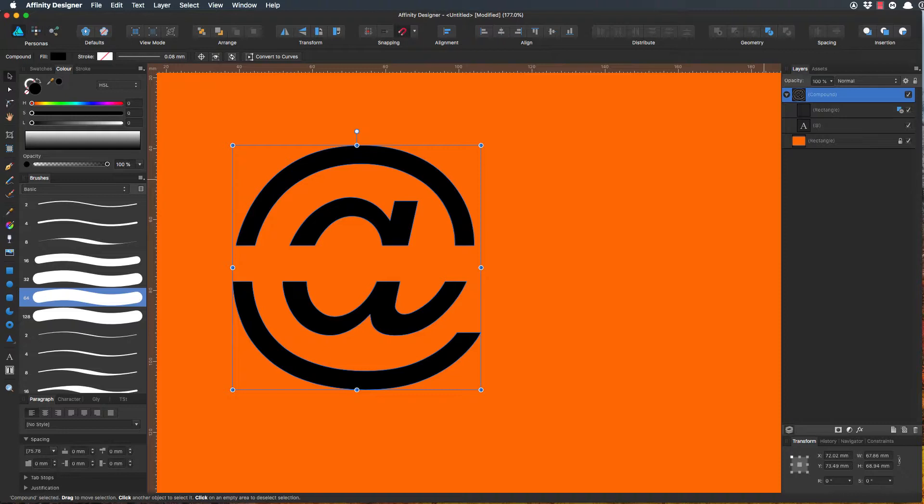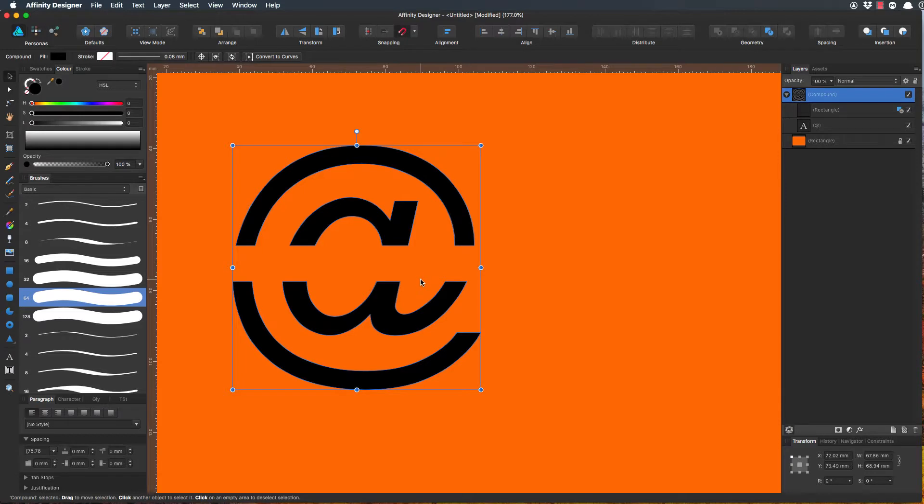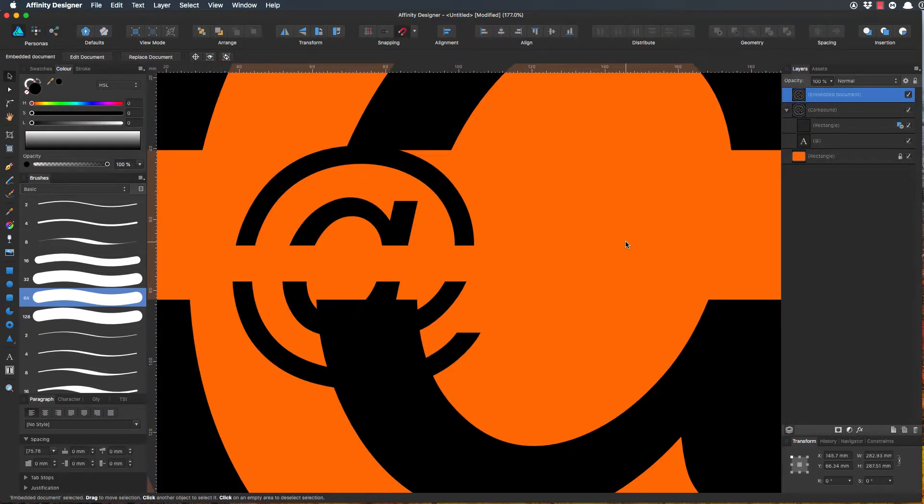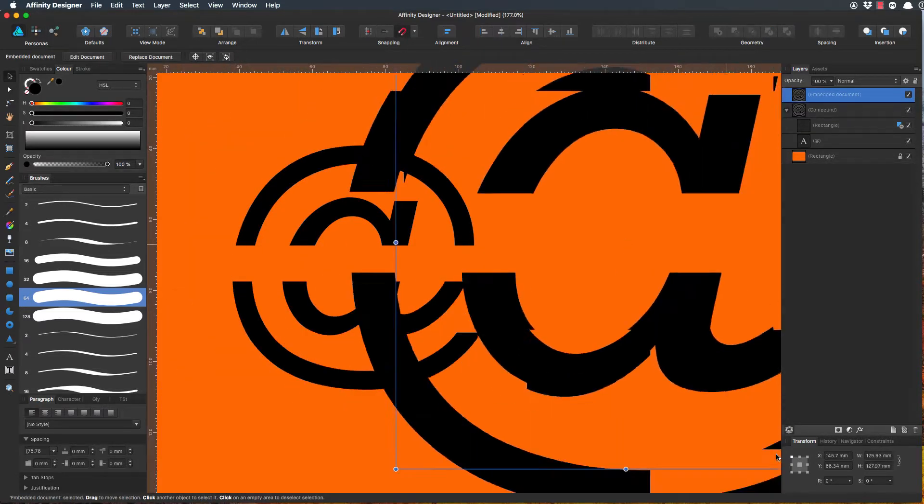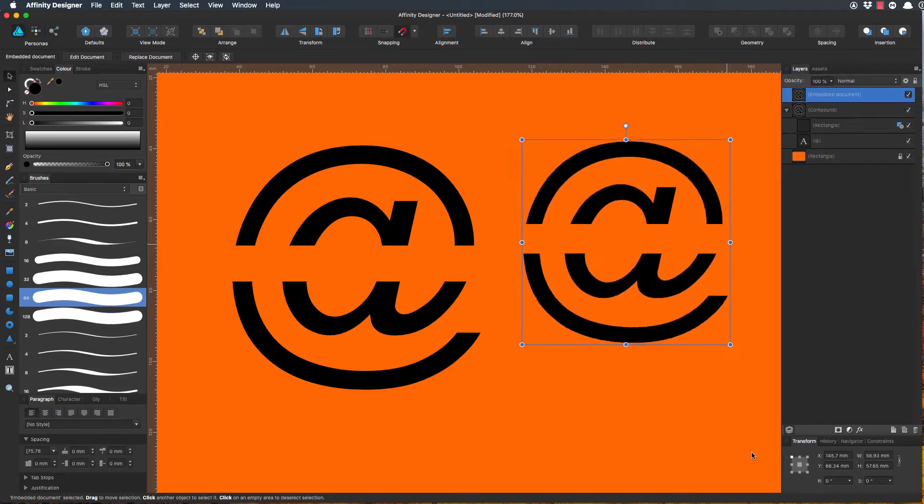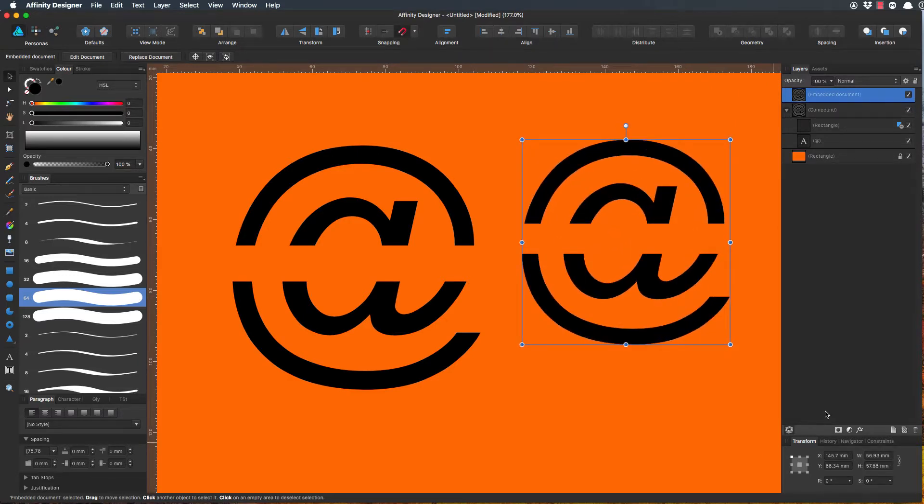We can drag the SVG into this document, and if it's got a transparent background it'll look exactly the same as this. I'll drag it in. I just need to zoom out a little bit. And it's an embedded document.